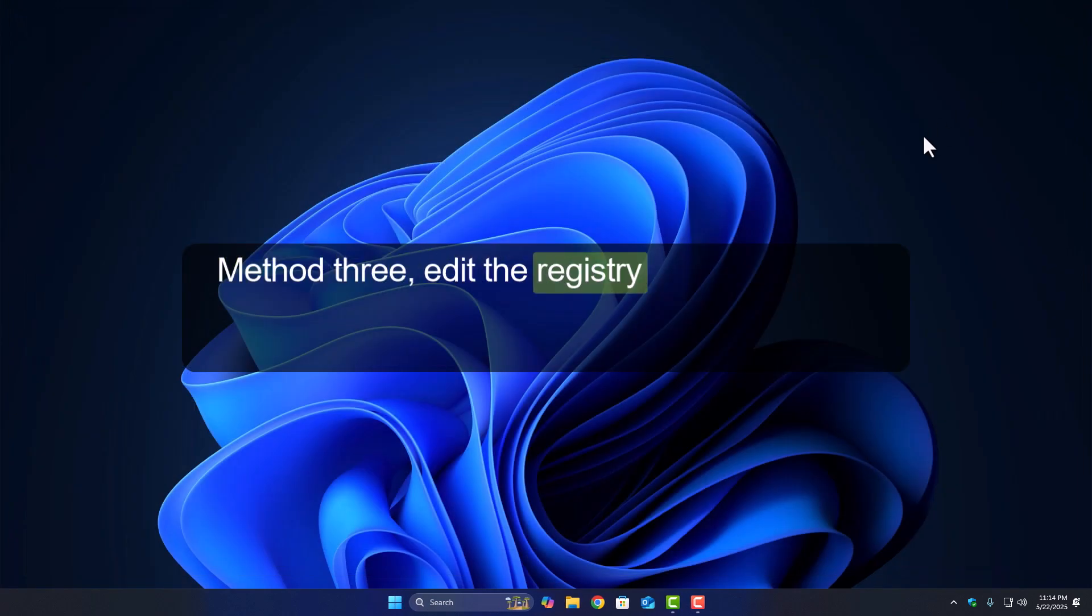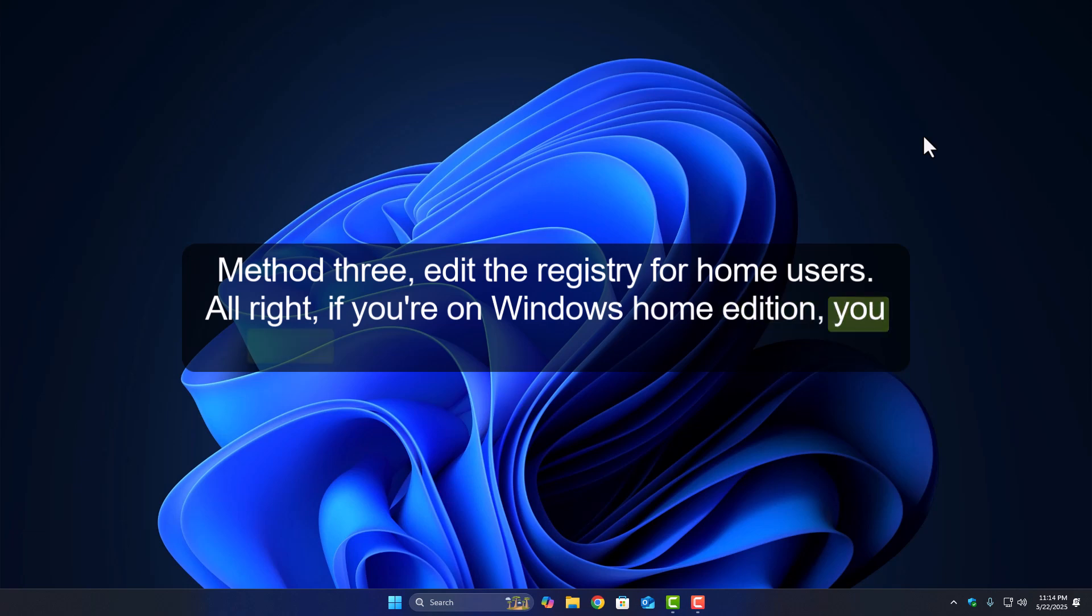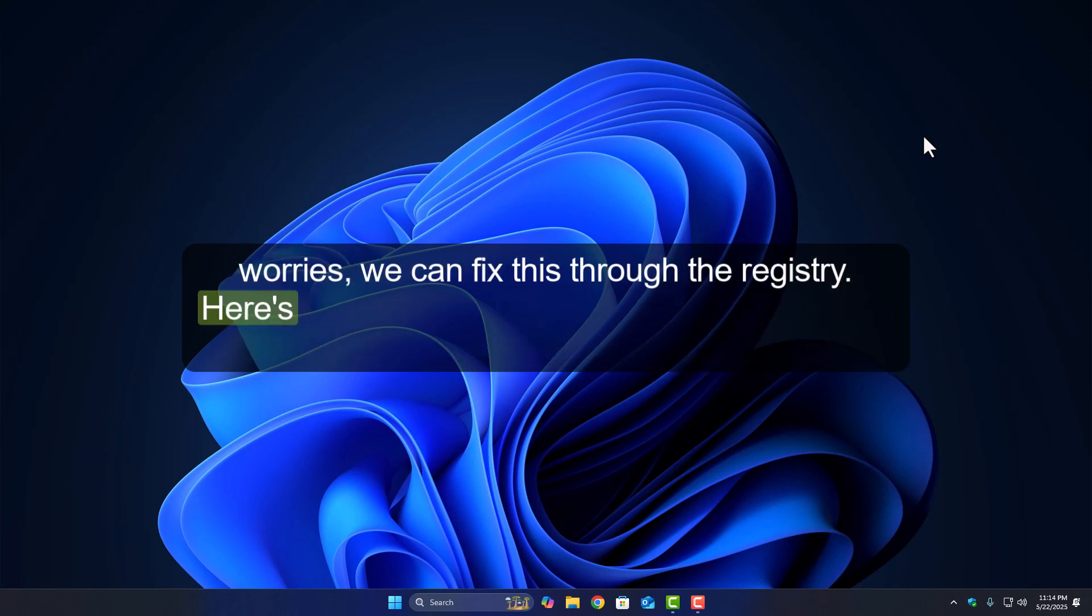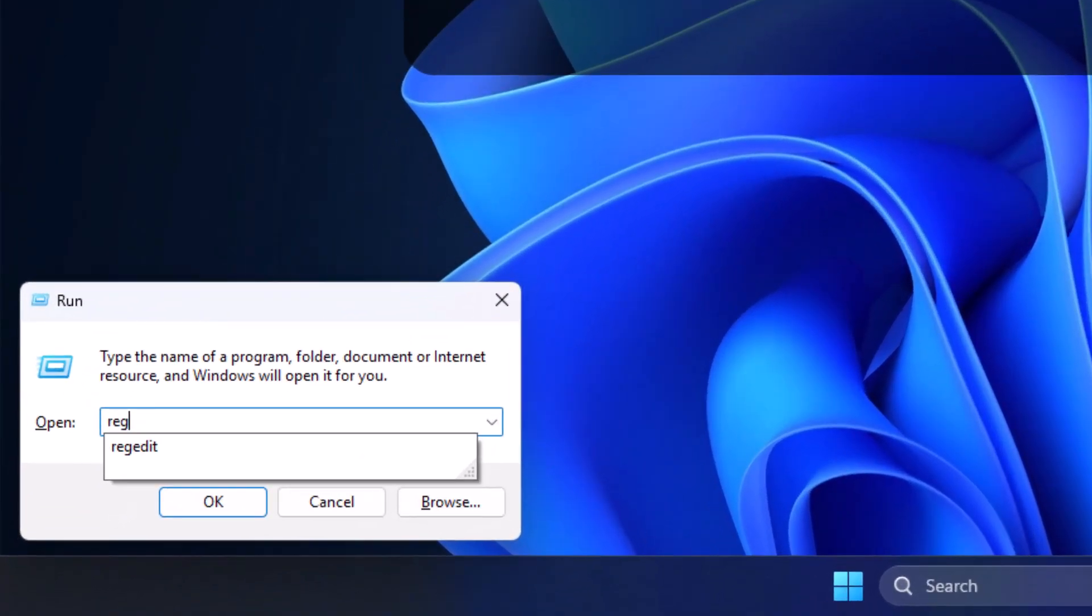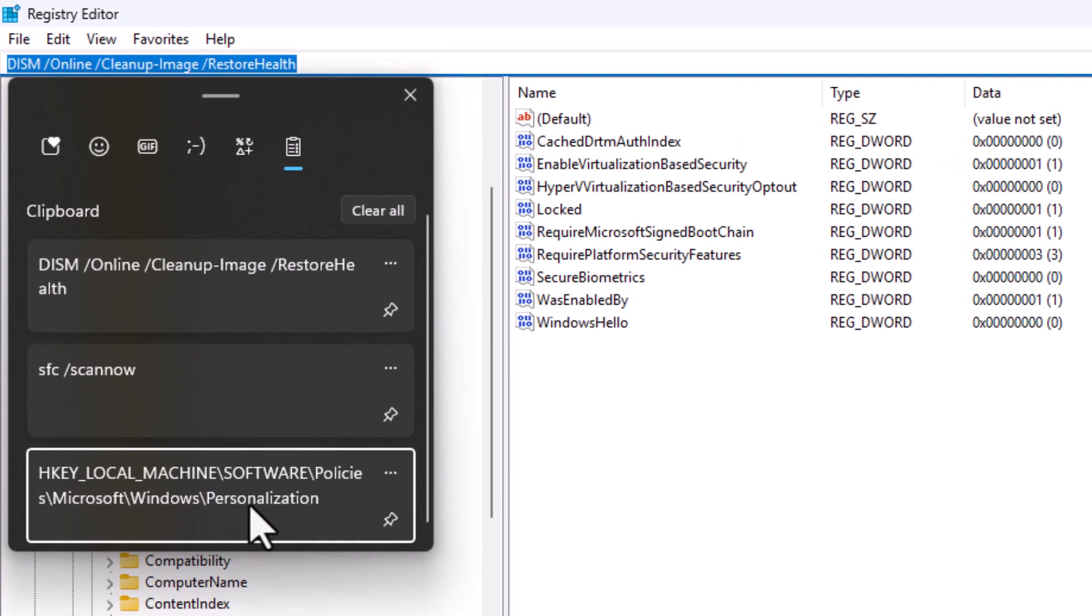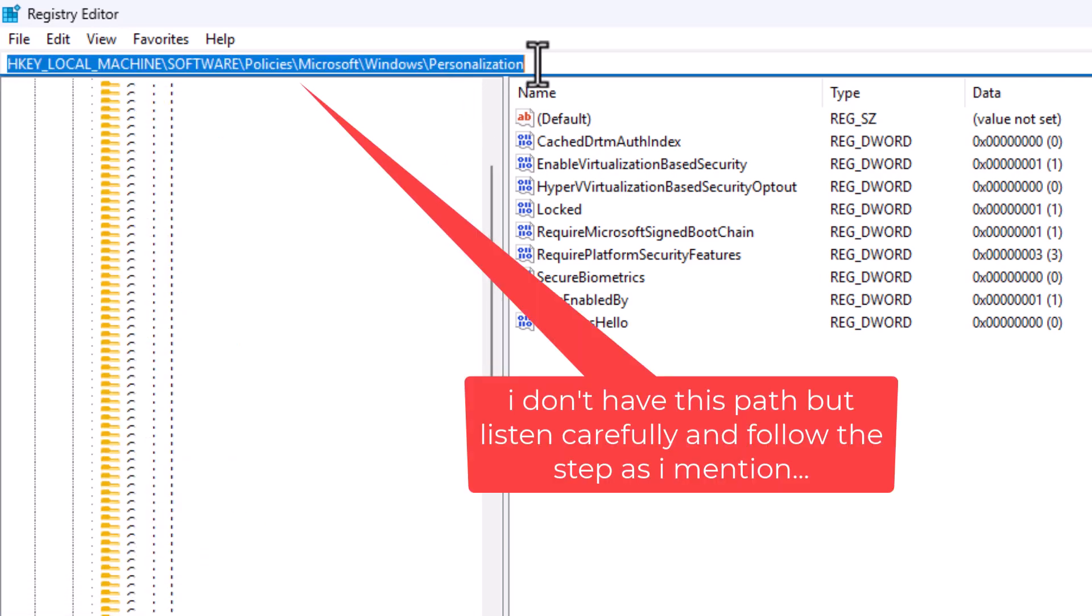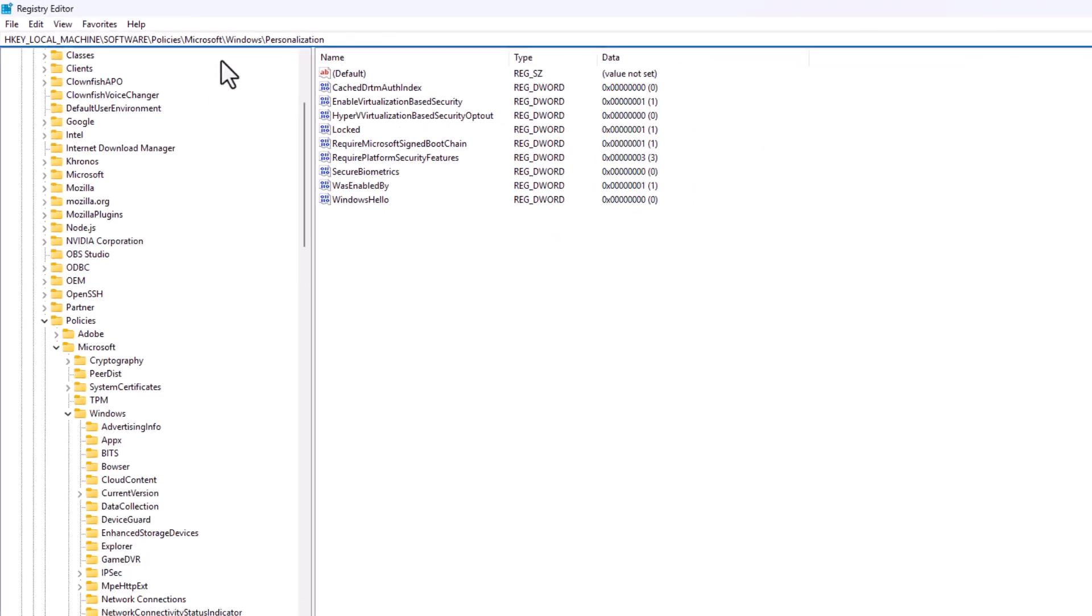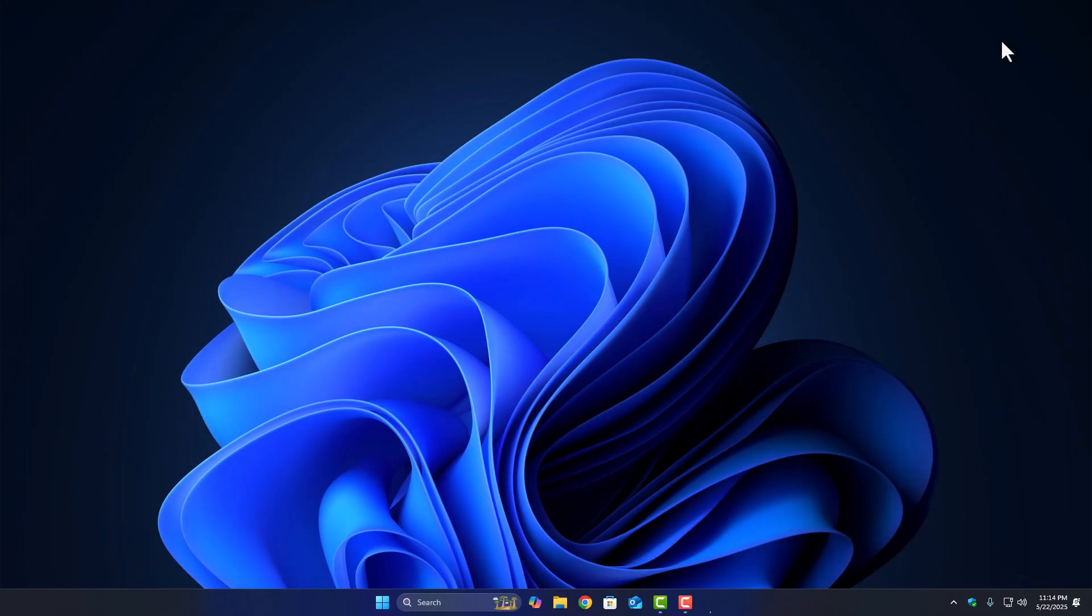Method 3: Edit the Registry for Home Users. Alright, if you're on Windows Home Edition, you won't have access to Group Policy. But no worries, we can fix this through the registry. Here's how. Press Windows plus R, type Regedit, and hit Enter. In the Registry Editor, go to this path. Now look for a key called No Lock Screen. If it's there, double-click it and set the value to 0. If that key doesn't exist, then you're probably fine on this part. Close the Registry Editor, reboot your PC, and check if you can change the lock screen now.